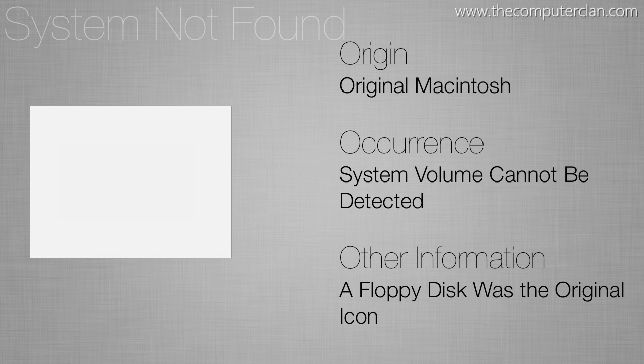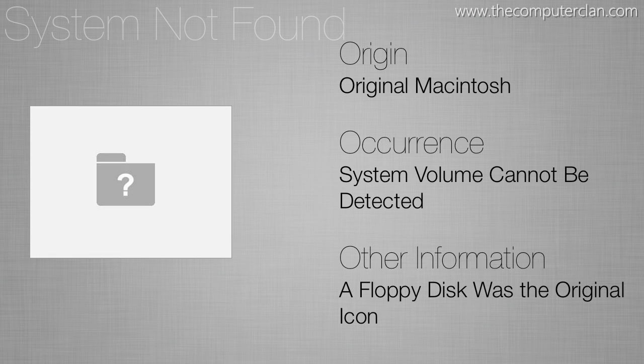On older versions of the system there was a blinking question mark on a floppy disk that was telling the user you need to insert a floppy disk to continue booting. That was back when we didn't really have hard drives in the computers and you would just boot off of the system on the floppy disk.